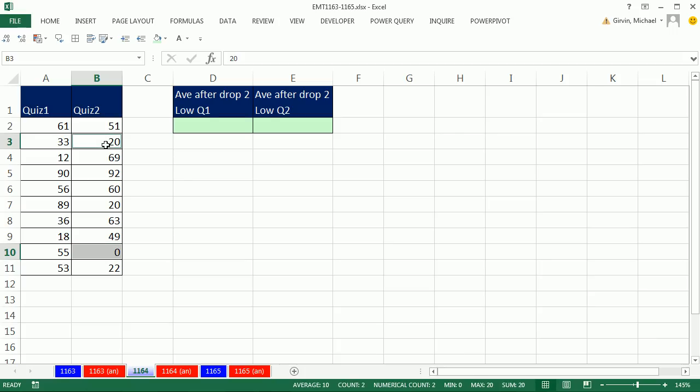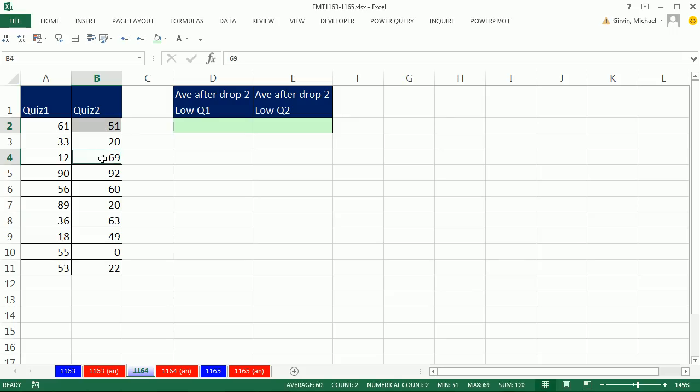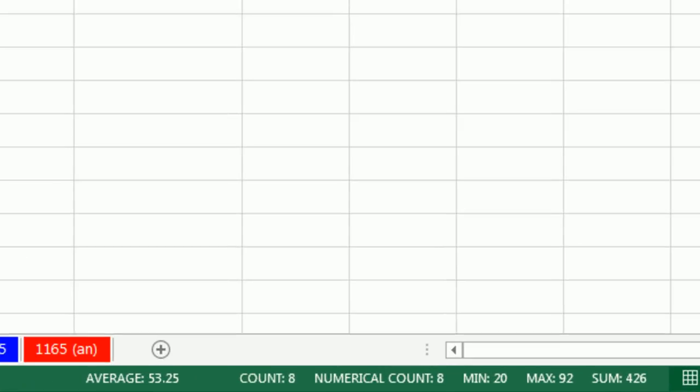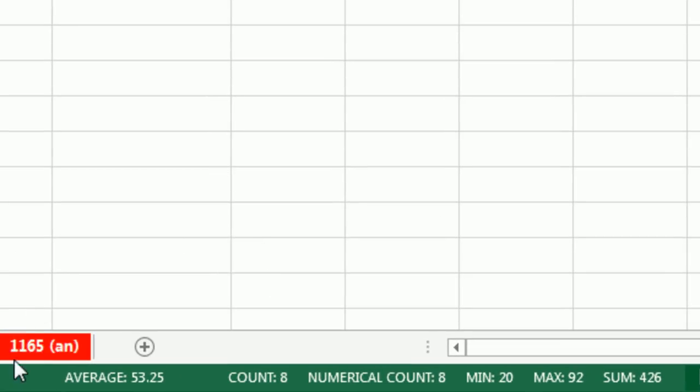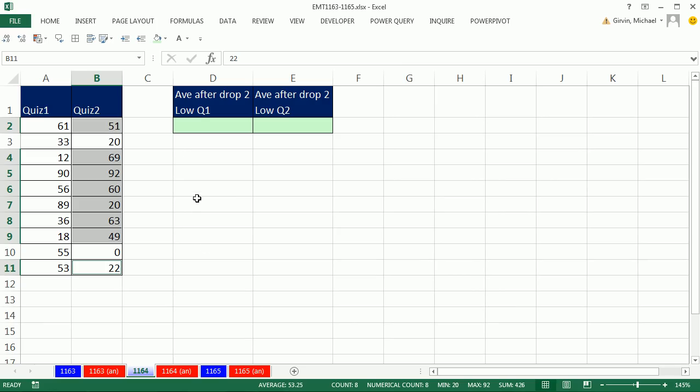Now, if you were just doing this one time, check this out. You could highlight, hold the Control key, highlight all of the numbers—I'm still holding Control—except for the two smallest, and then look down in the status bar. There it is. There's the answer, 53.25.